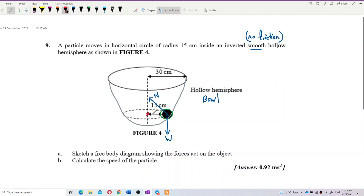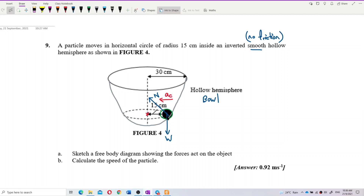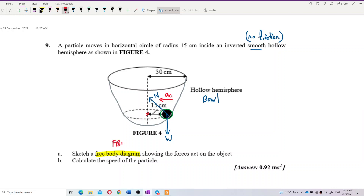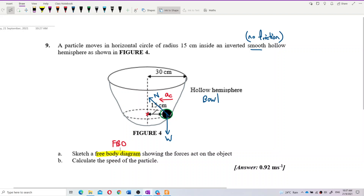Where is the centripetal acceleration? The acceleration is to the left because the center of the circle is on the left-hand side. So our centripetal acceleration points to the left. Now we need to draw a free body diagram — remember, it features the ball as only one point.